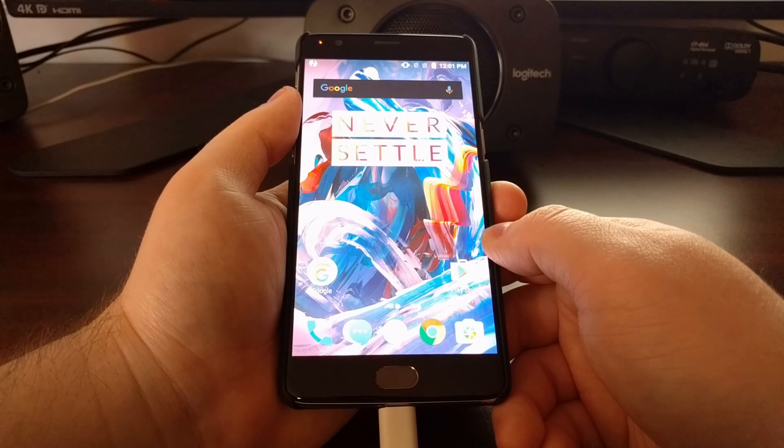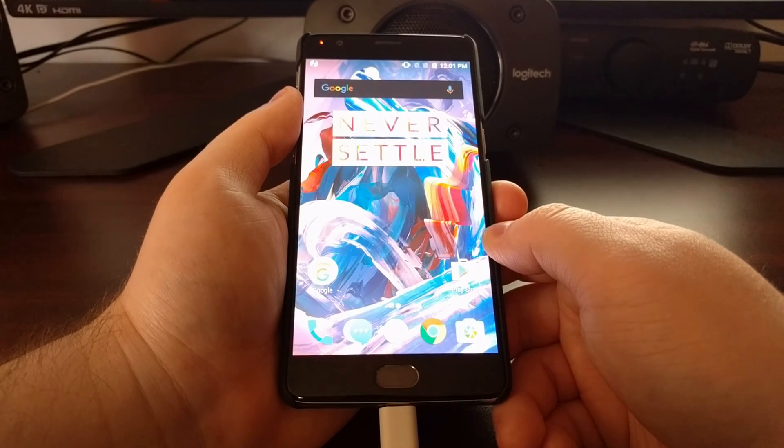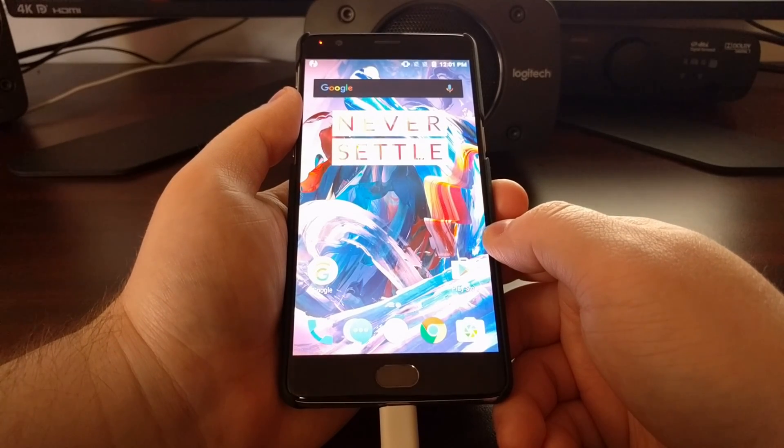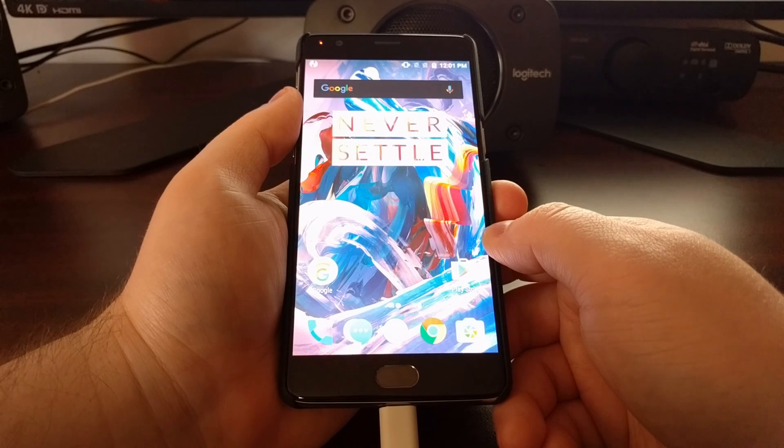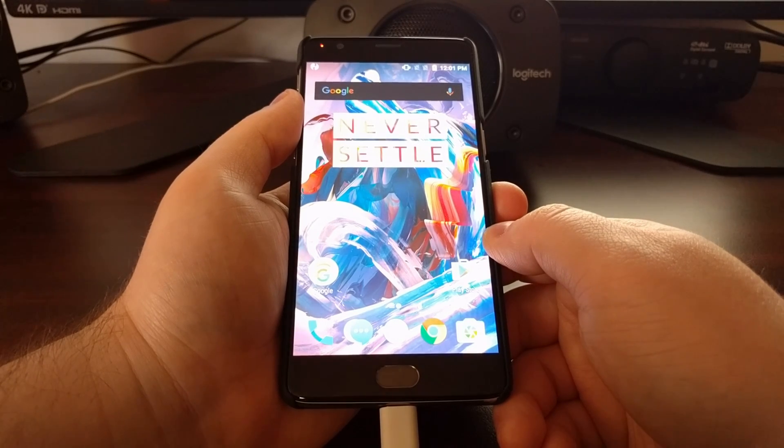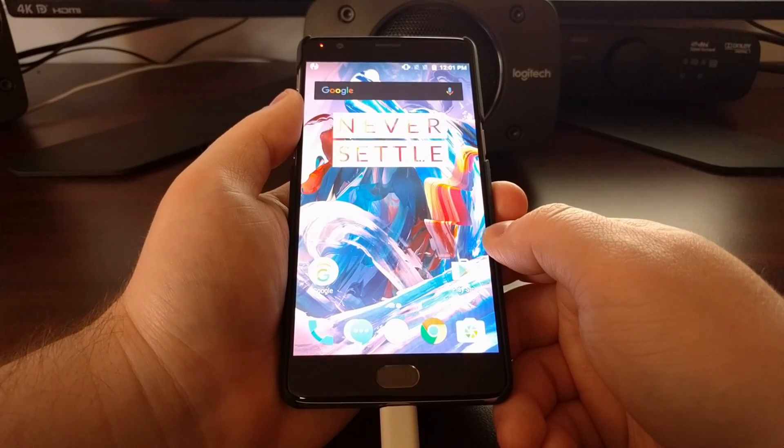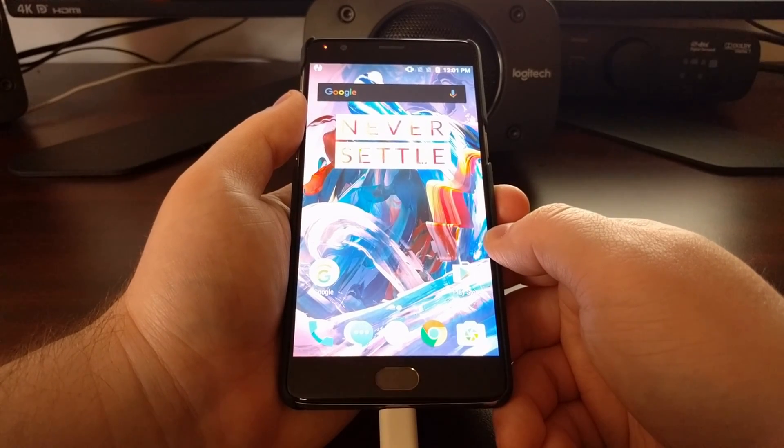So that's how to disable force encryption on the OnePlus 3 and OnePlus 3T.